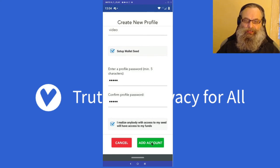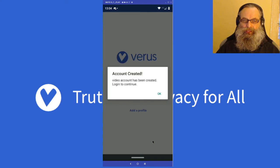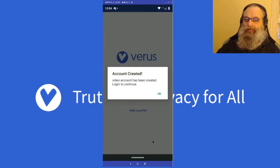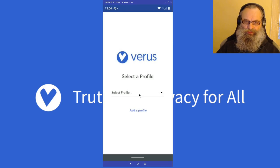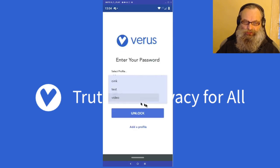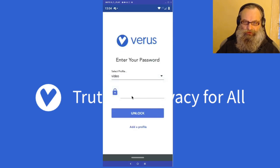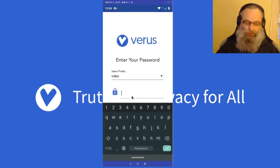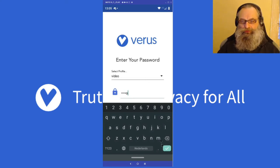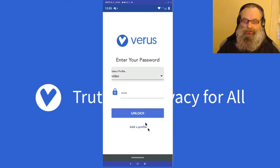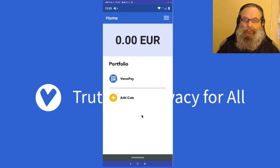Then I can add my accounts. What you see is it doesn't log in right away — it will just tell you the account is created. I have to select it here, 'video', and I'm going to put in the password I set for it, which I made easy this time just for the video.